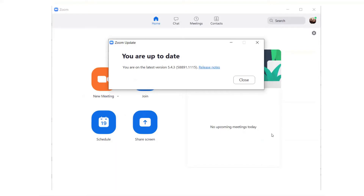Once you click 'Check for Updates,' Zoom will let you know if you are running the most up-to-date version, as it is in this case, or if you need to update. If you need to update, there will be a button that says 'Update' and you click that and it'll update it for you.